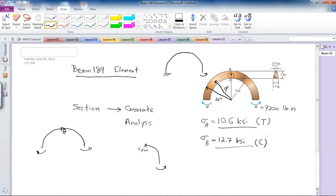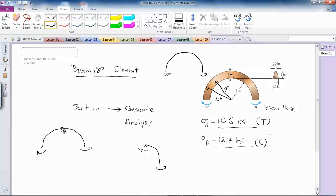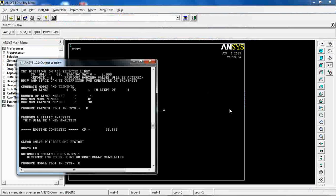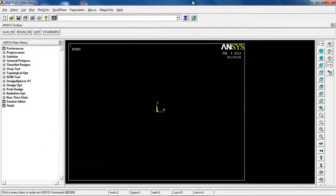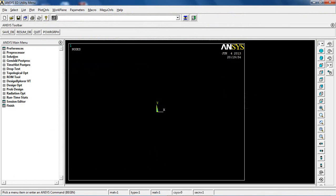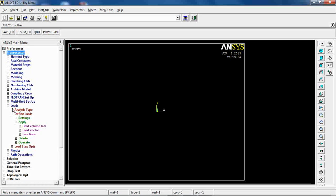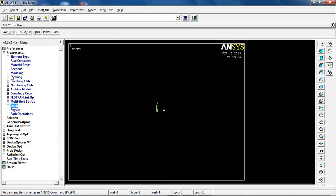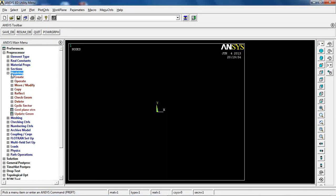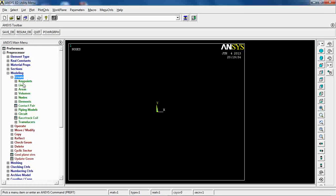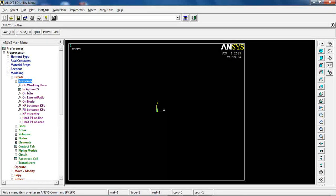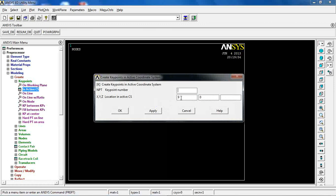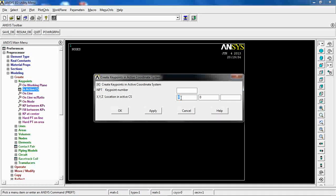With this, let's go to ANSYS and do the analysis. In ANSYS, first thing I'm supposed to do is to define the model, so I create keypoints.